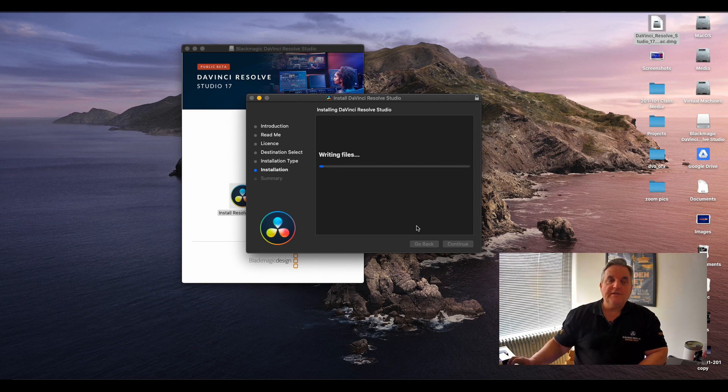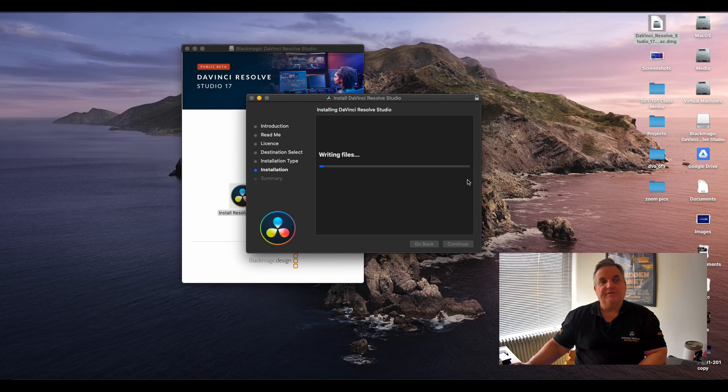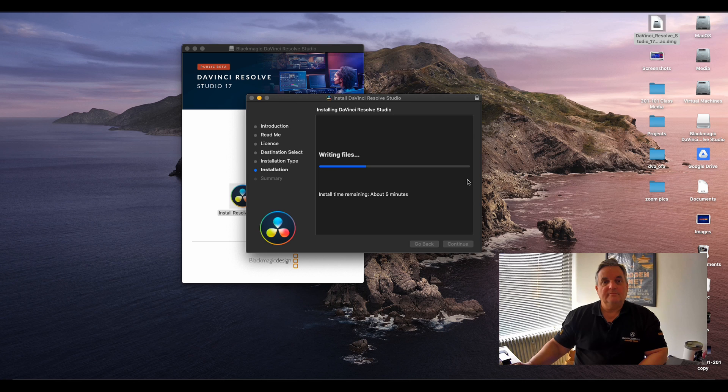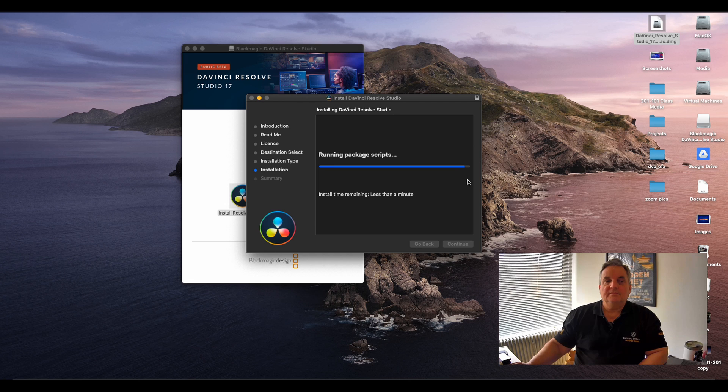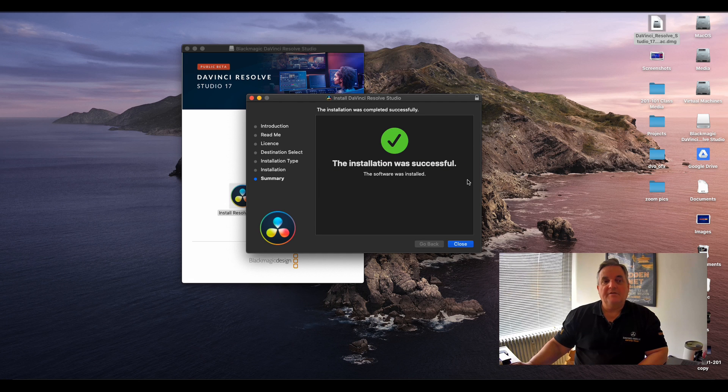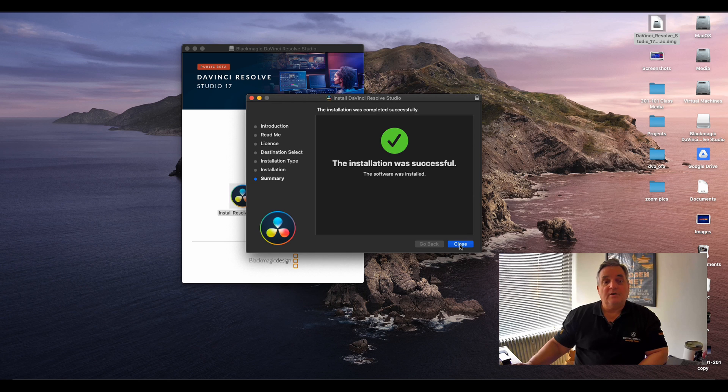This can take a little while so you have to be patient during this time. And now it says installation was successful. You can now close the installer.